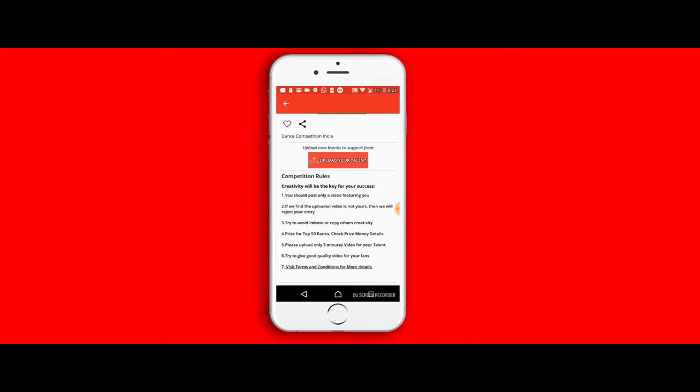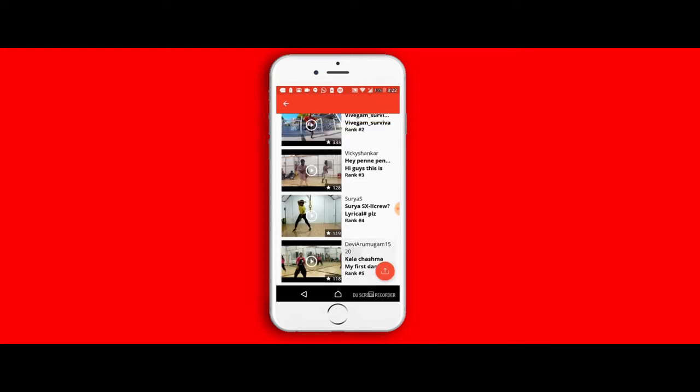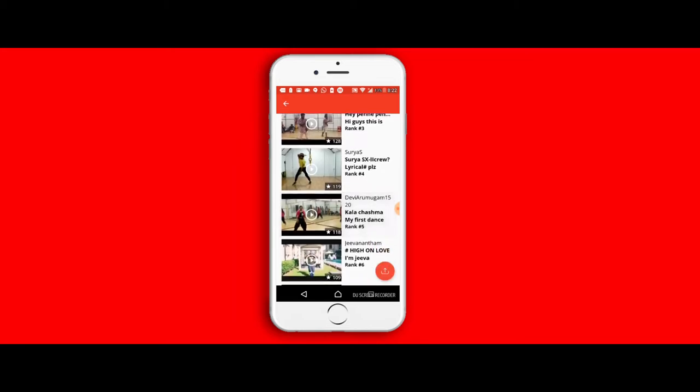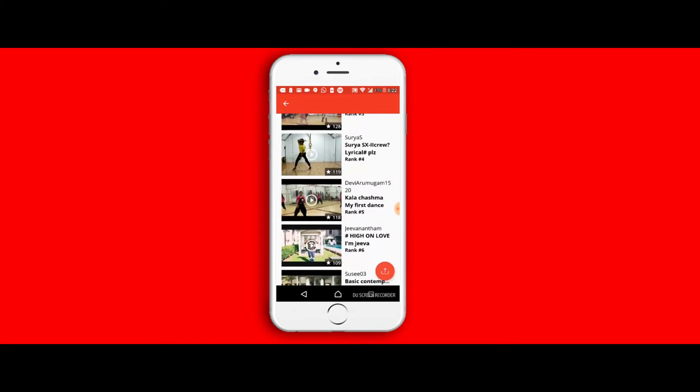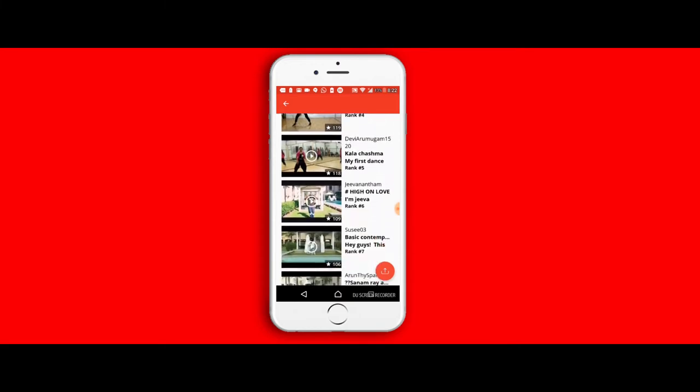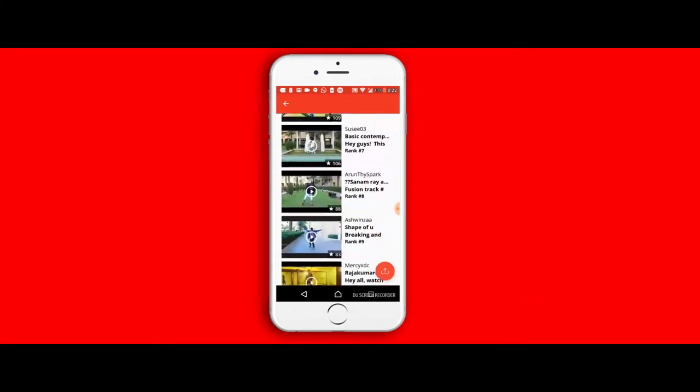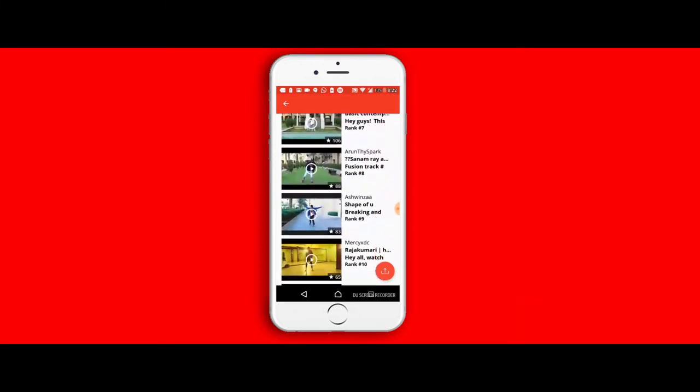As they say, it's always a good idea to know what the competition is. So if you select the watch other talent, you can scroll up and down and see all the videos that have been uploaded in the particular category.